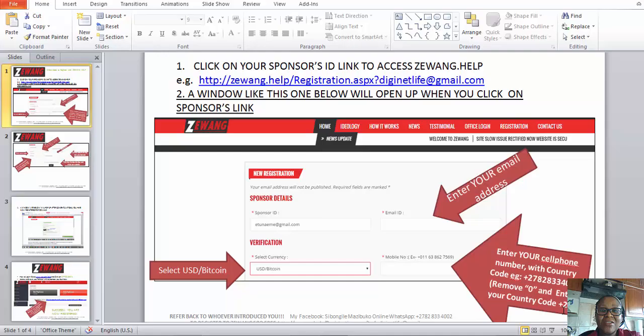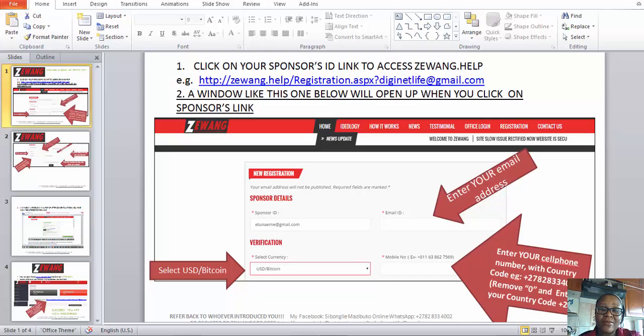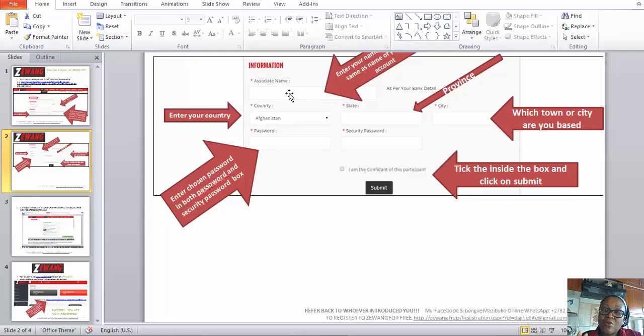Under Mobile Number, you have to put in your cell phone number and remember to insert your country code. I'm from South Africa, so my code is +27. I will remove the zero from my cell phone number and add +27. If your country code is +266 and your cell phone number starts with 0827, you remove the zero and add +266 followed by 827 and the rest of your number.